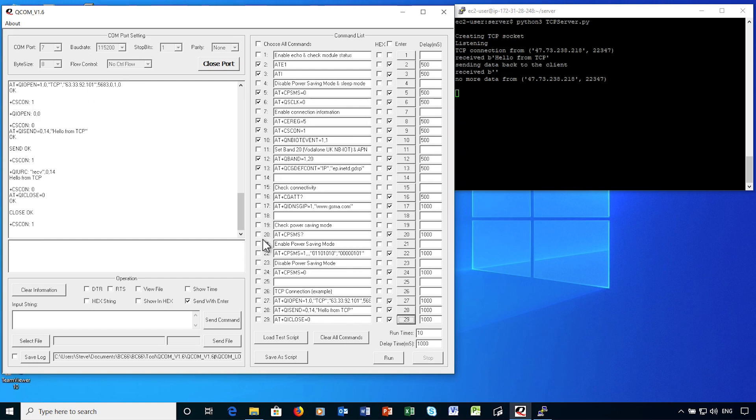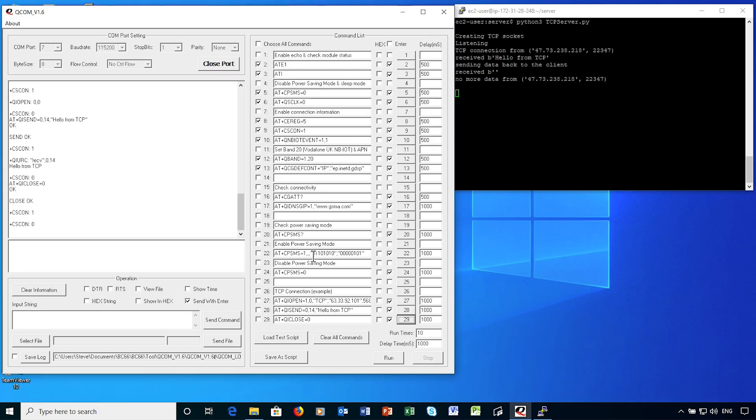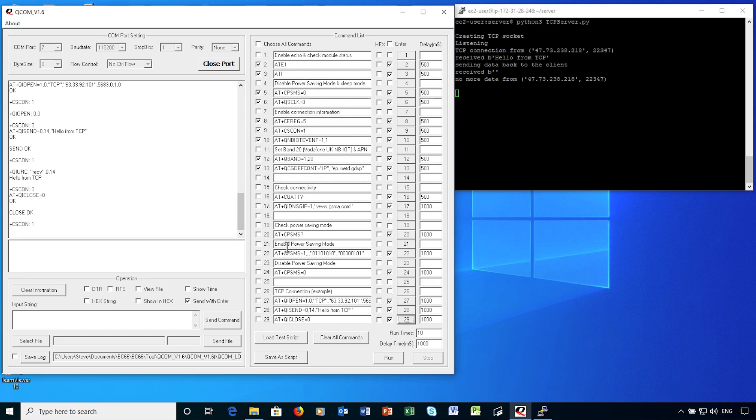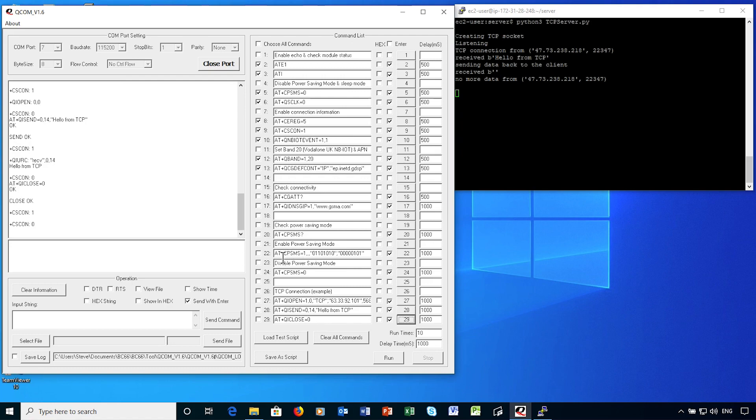I'm now going to enable power save mode. The AT command CPSMS allows the application to request power saving mode, along with required configuration. Inside the quoted strings are two different binary represented values. The first of these is the tracking area update setting. This governs the interval that the IoT device signals its presence to the network. The second of these is the activity timer. This indicates how long the device will stay in its normal idle mode, after which it can enter power save mode. It's hard to explain in this video, but we have a document with further information about this.